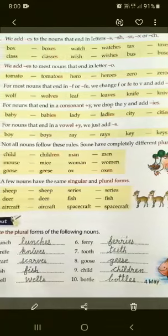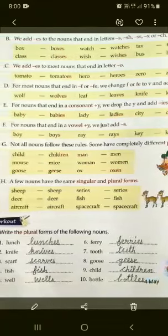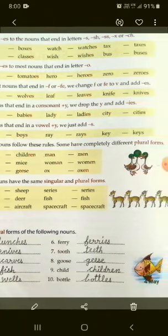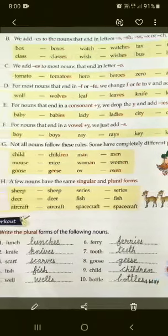Part C: We add ES to most nouns that end in the letter O. Jo end mein O letter aata hai kuch nouns ke, tab usmein ES lagakar bhi plural form bana sakte hain. Jaise: tomato → tomatoes, hero → heroes, zero → zeroes.